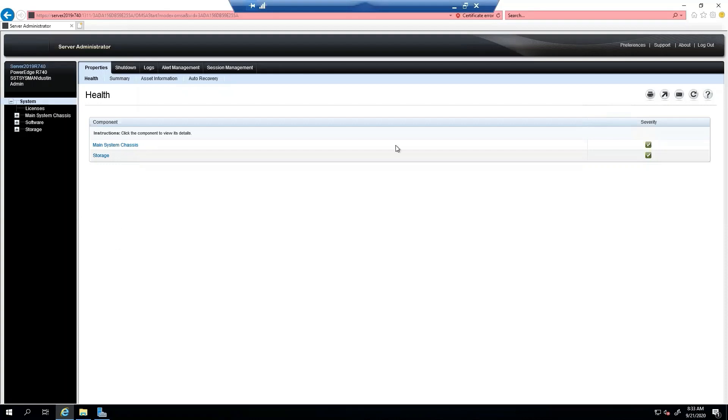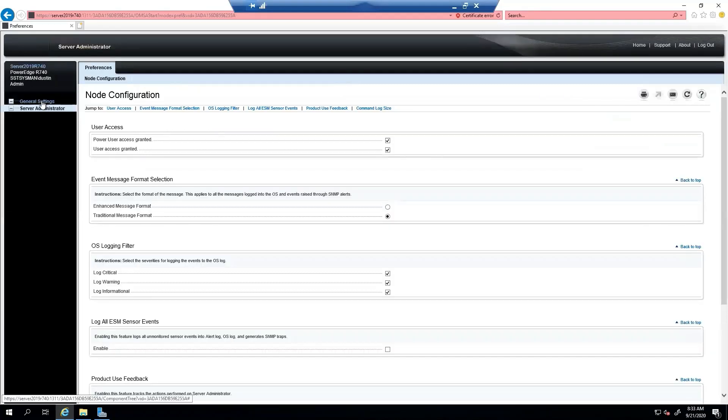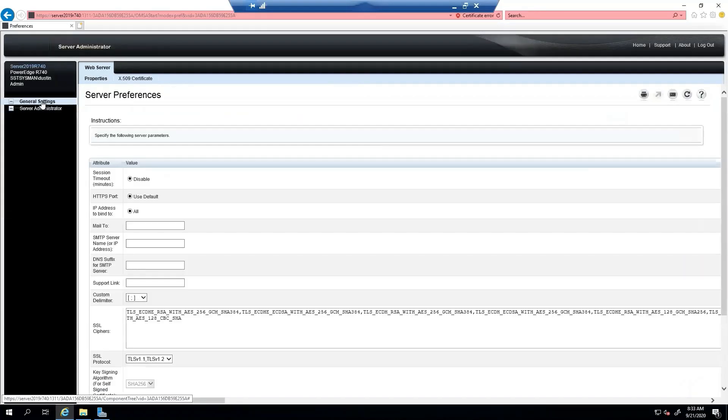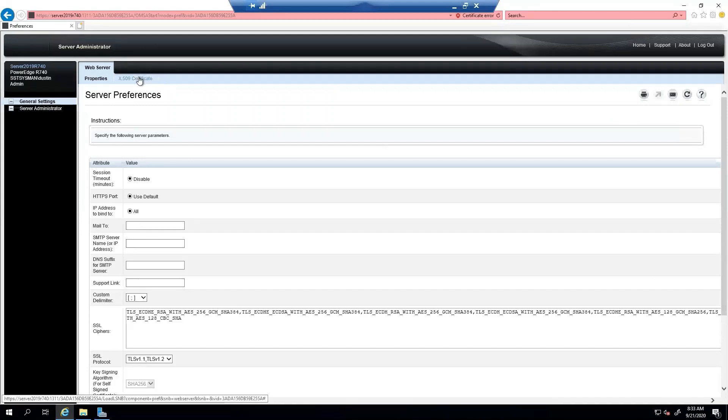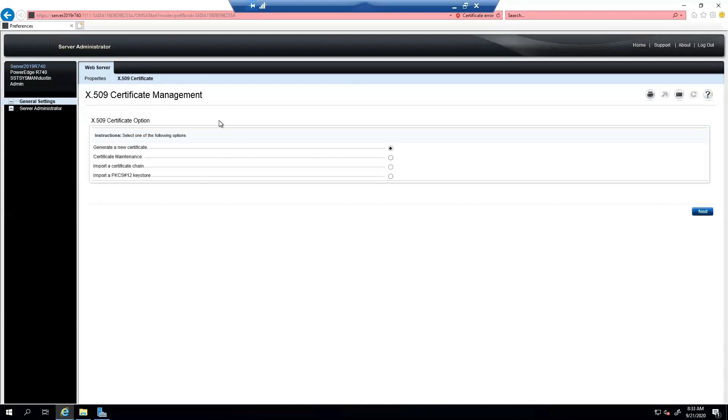First, we're going to go to Preferences in OpenManage Server Administrator Web GUI. We will choose General Settings and then the certificate.